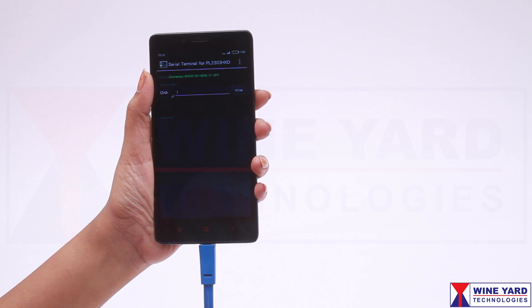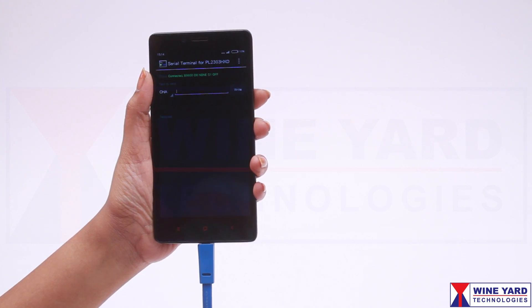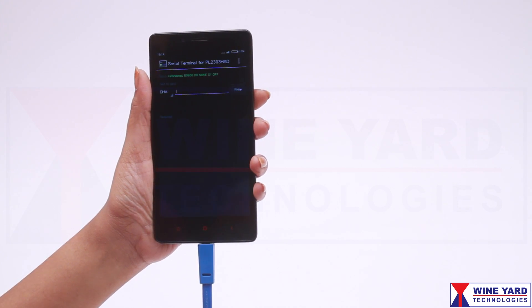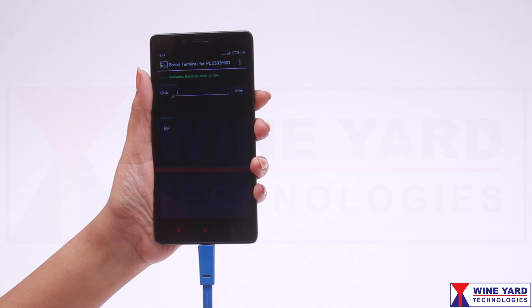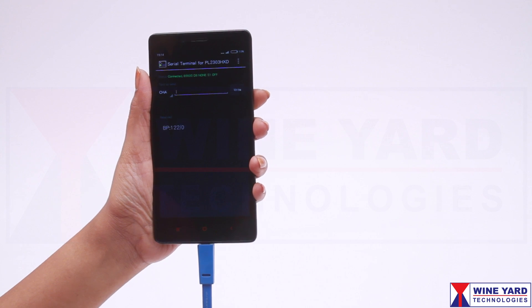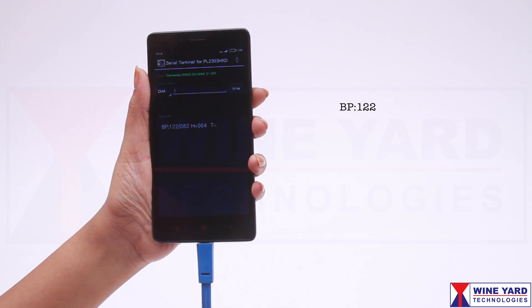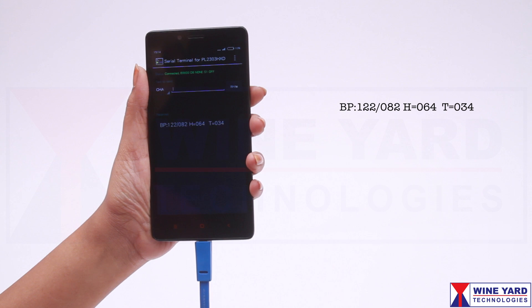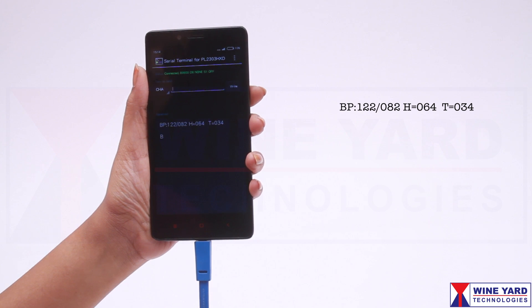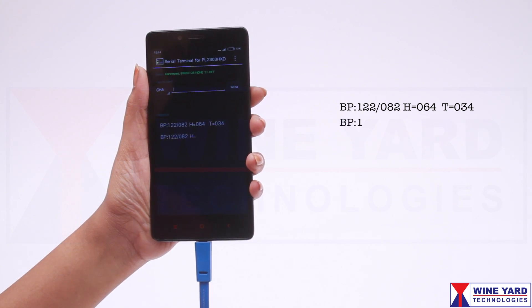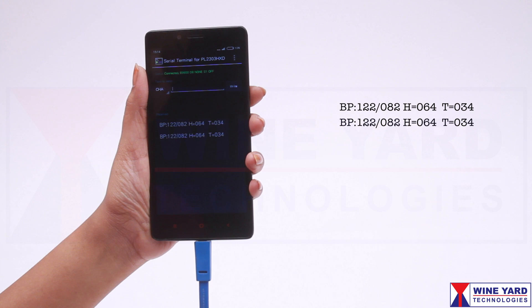This is a simple Android app for serial communication with the Zigbee module. Now the doctor can read the blood pressure, body temperature, and heartbeat from a remote place on his mobile phone, laptop, or computer.